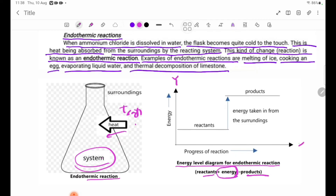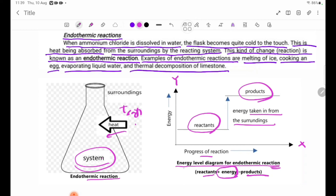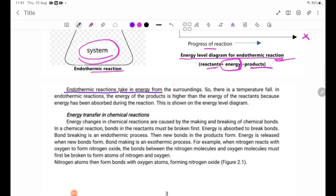On the energy level diagram, the y-axis is energy and the x-axis is progress of reaction. In an endothermic reaction, energy is taken in from the surroundings. The energy level diagram for an endothermic reaction shows the energy of the products is higher. There is a temperature fall.